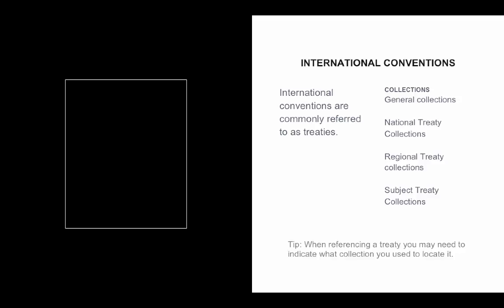Moving to the first of the sources of international law, international conventions, or treaties as they are more commonly known, it is important to be aware that treaties are published in four main areas. There are general collections, national treaty collections, regional treaty collections and subject treaty collections.